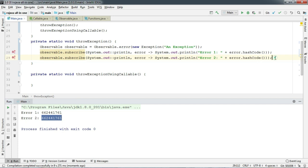In this case, it doesn't really matter how many observers we add — all of them are going to get the same instance of the exception. This method works like a germ if you provide your observers the same instance of exception again and again.